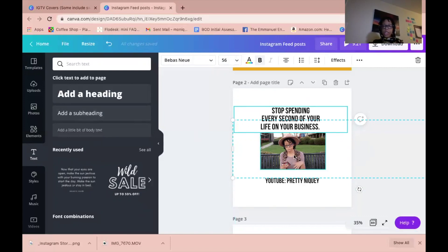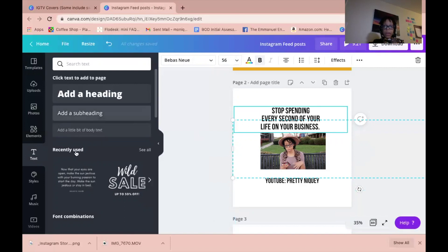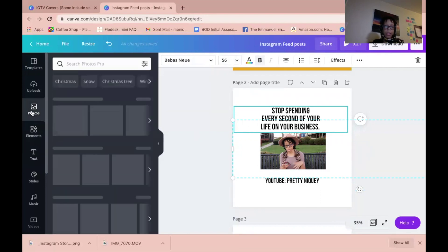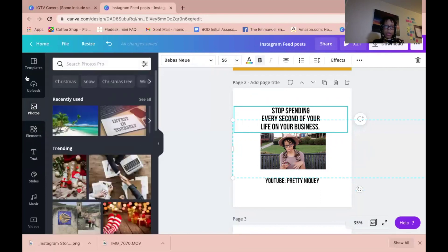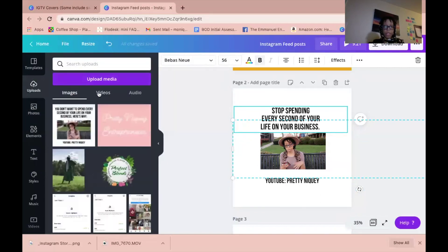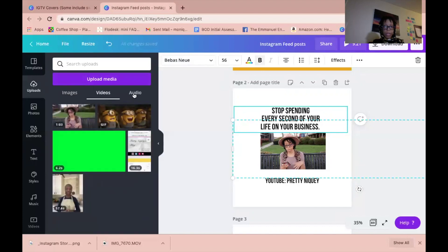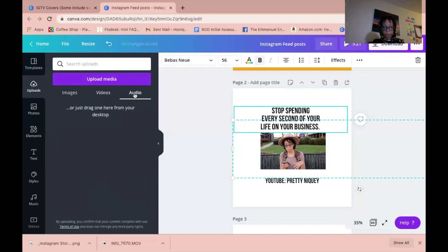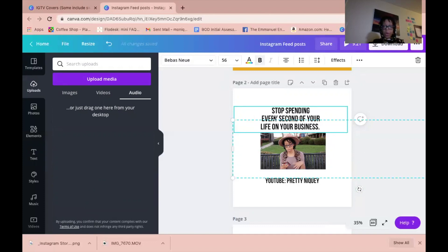You can literally just drag whatever clips or photos right into the website here. I love using the website as opposed to the app. It'll show up in your upload section. You have images, videos, and audio. You just drag it in there, and when you click it, it'll pop up right here for you.